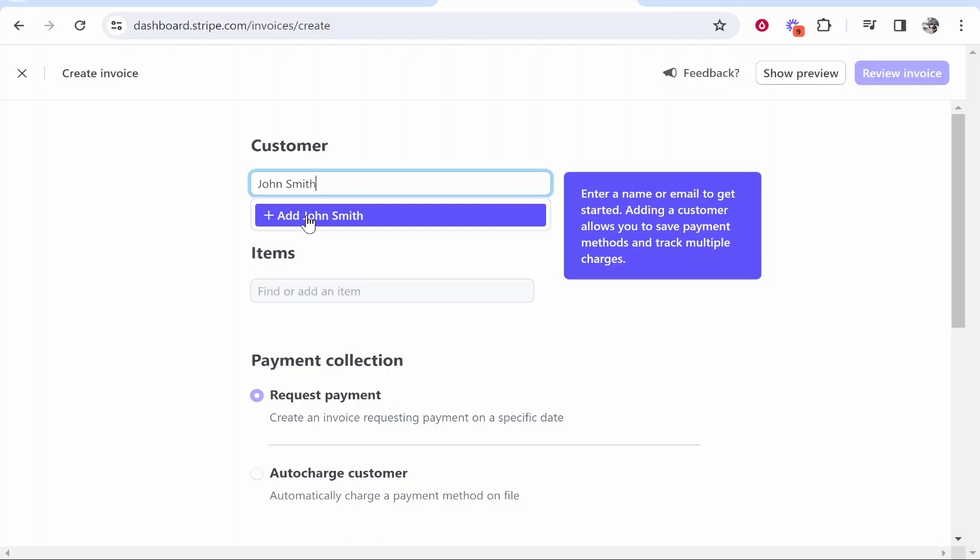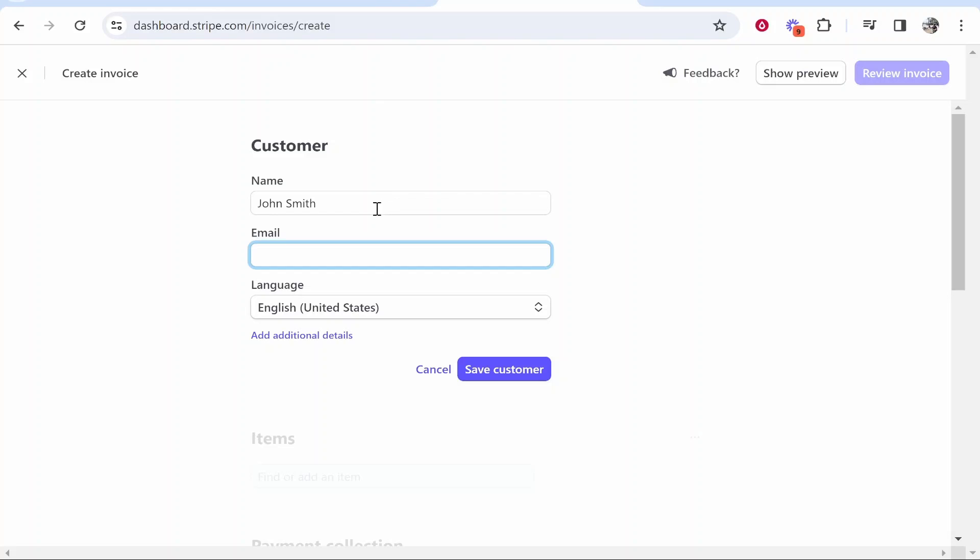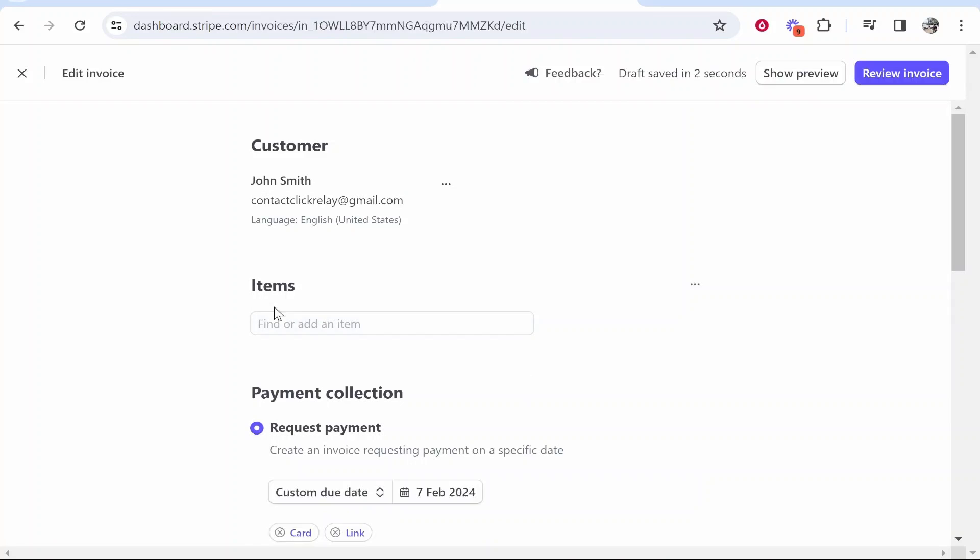Now alternatively if you're billing a business you can add their business name here. So click add and then whatever the customer's called you can then add an email for that customer. So I'll just enter in a random email that I've got just so I can show you what this will all look like. So I'll enter here contact click relay at gmail.com, just a random email that I have, and then I'm going to select the language as the US and then save customer.